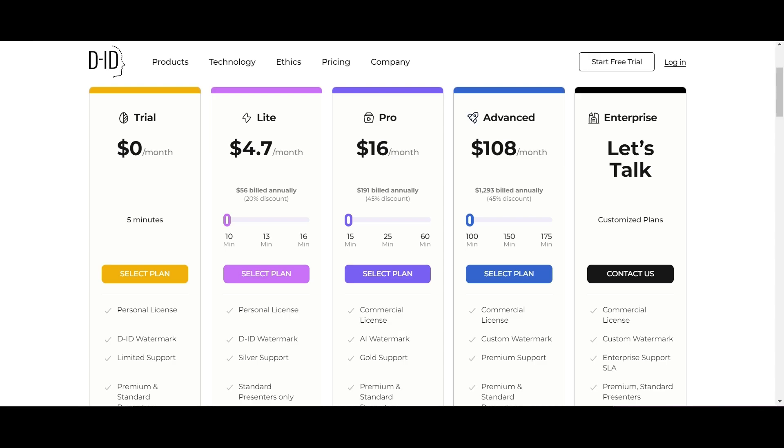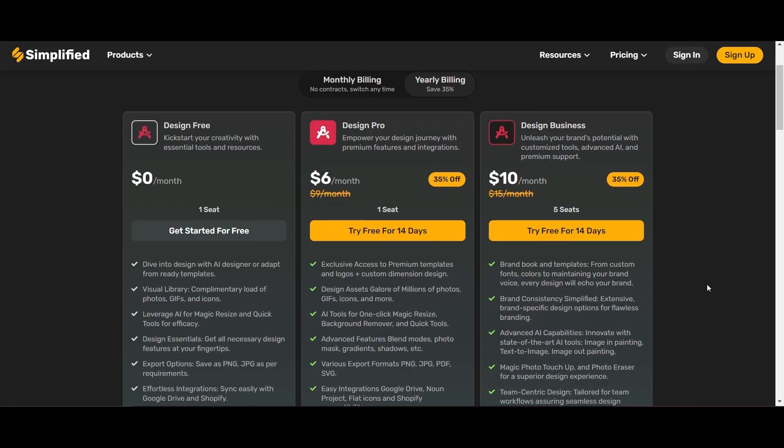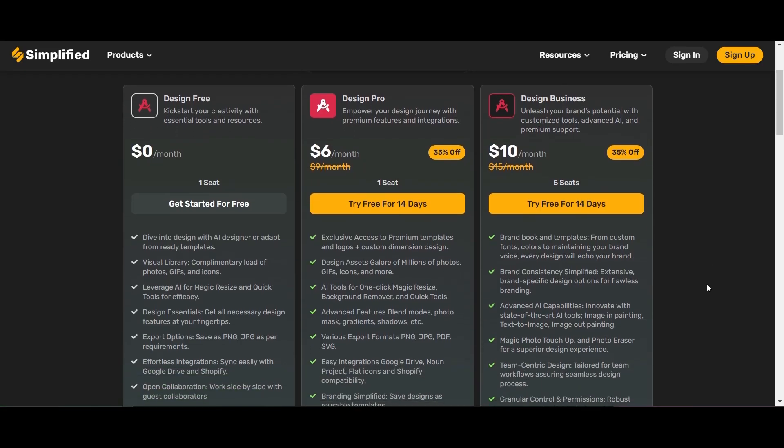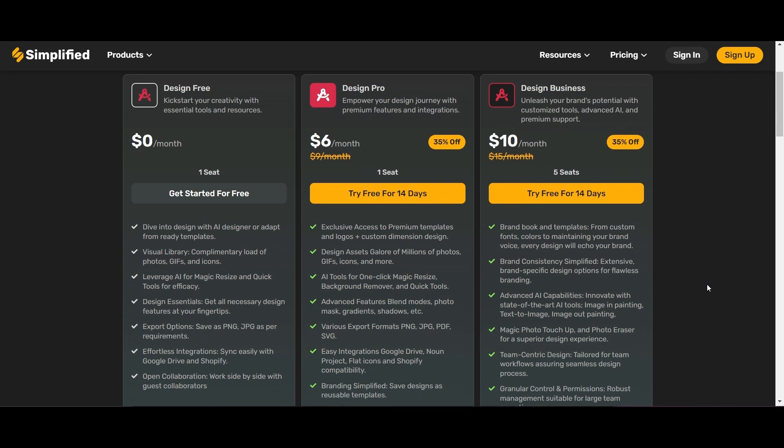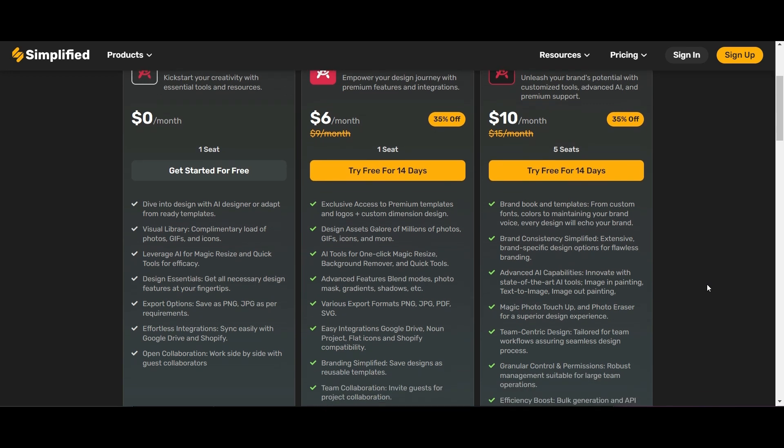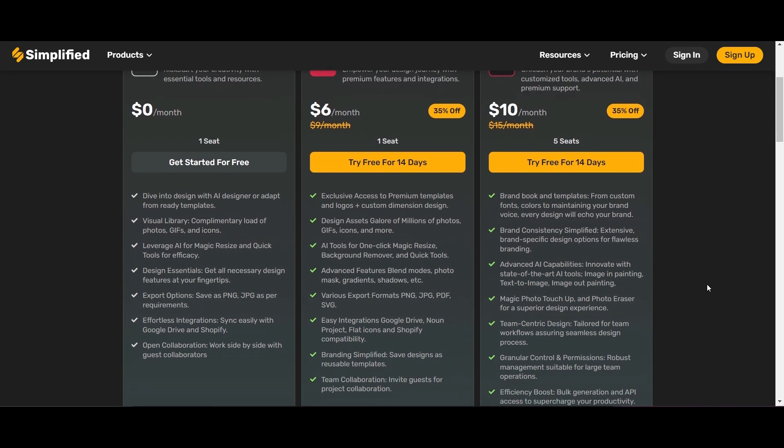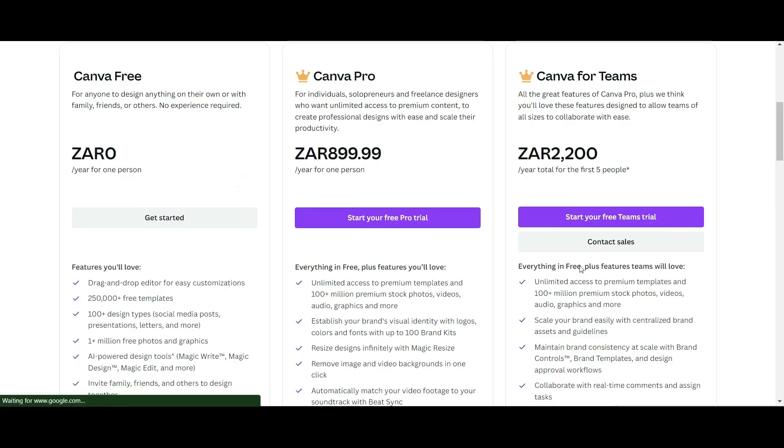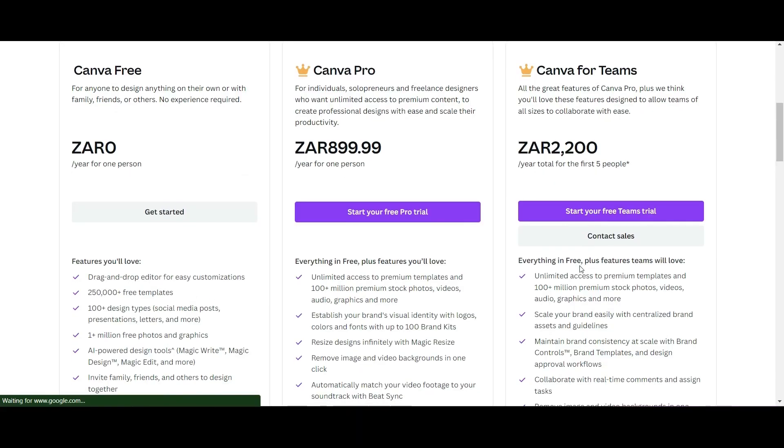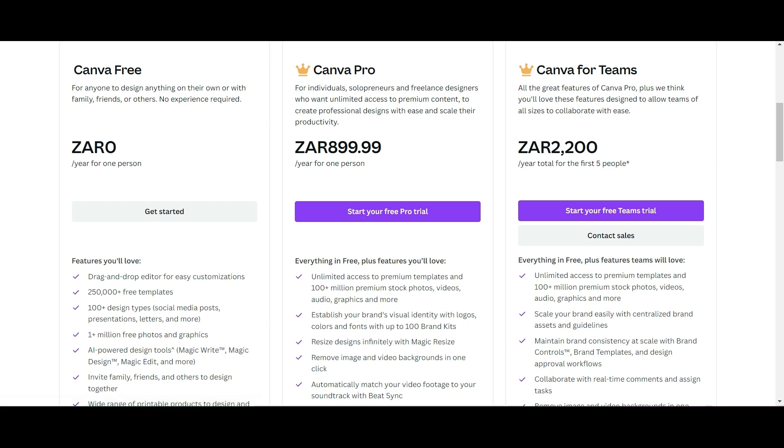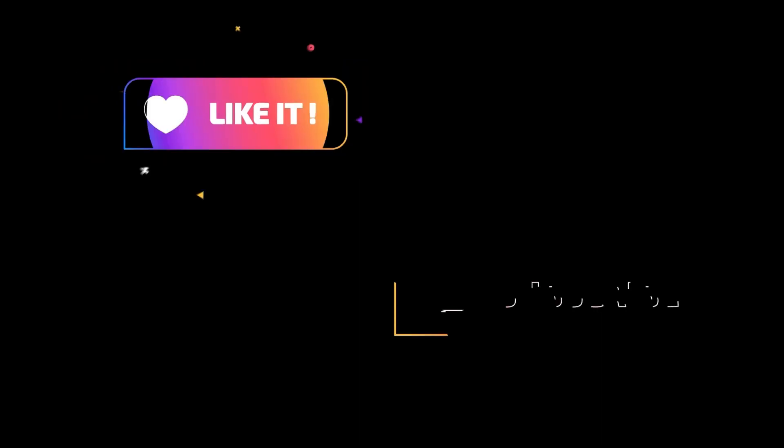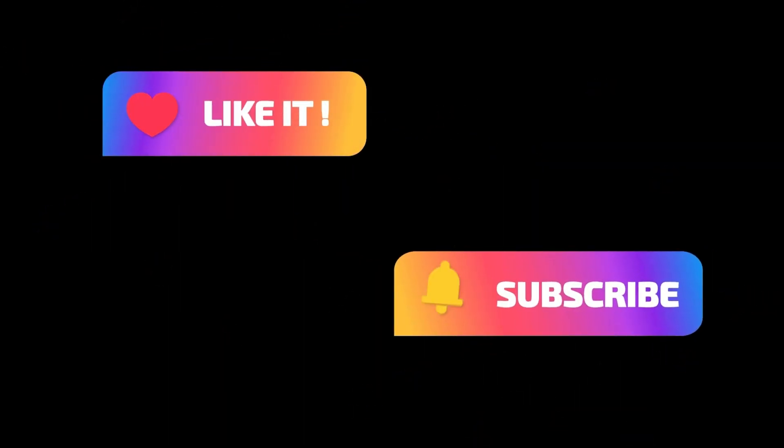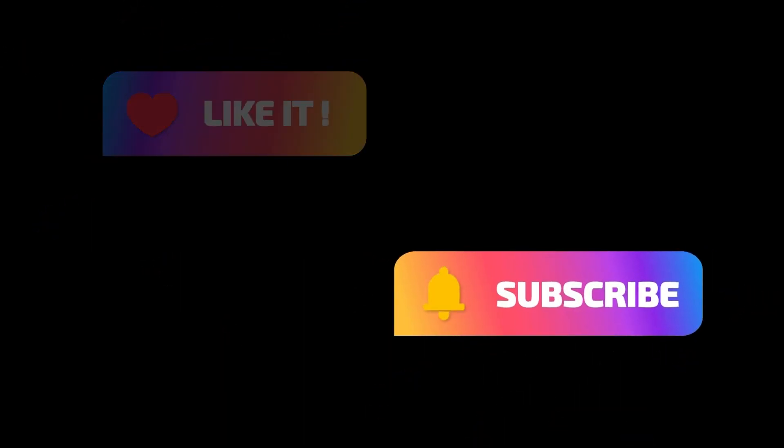For Simplified, six dollars a month gets you design features, ten dollars gets you all the tools. Canva is under $10 a month, huge value for money. All the links will be in the description below. If you've enjoyed this video, remember to like and subscribe for more content just like this.